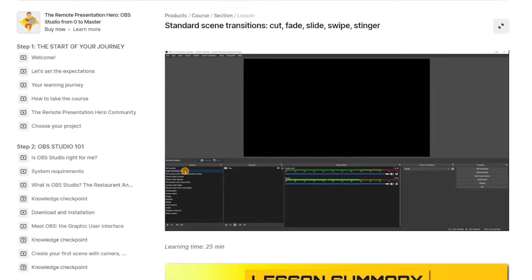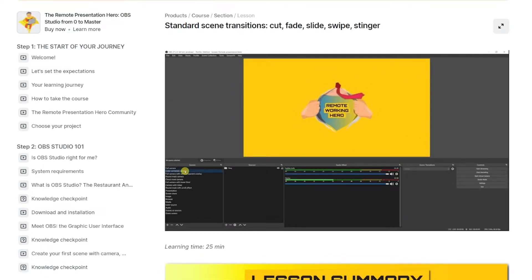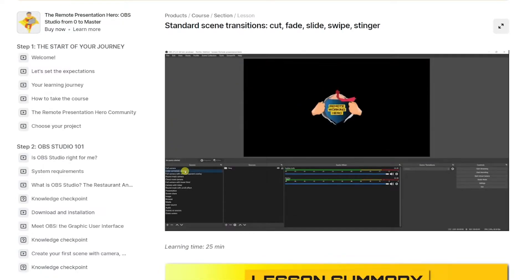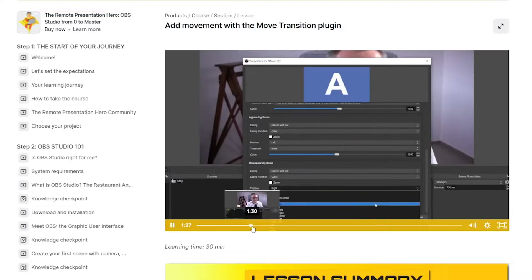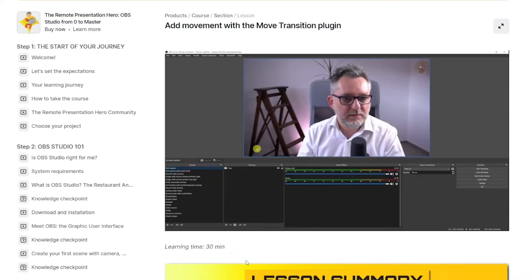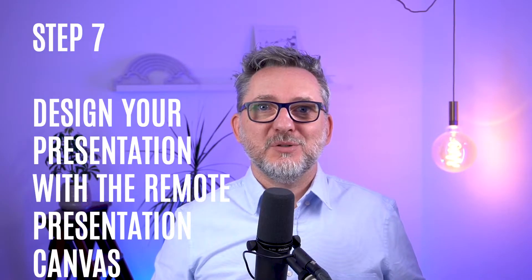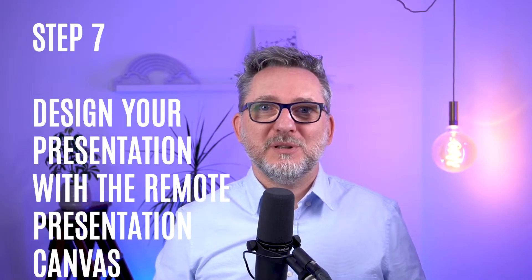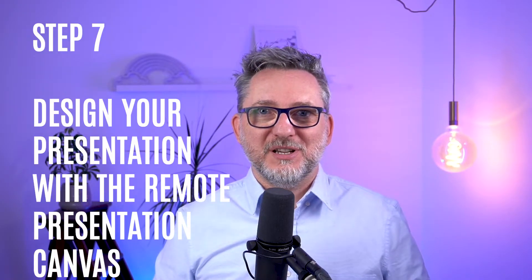Step six: add movement with scene transitions. You learn the different options you have to transition from one scene to another, and how to add move animations to the objects on your presentation. That ends part one.